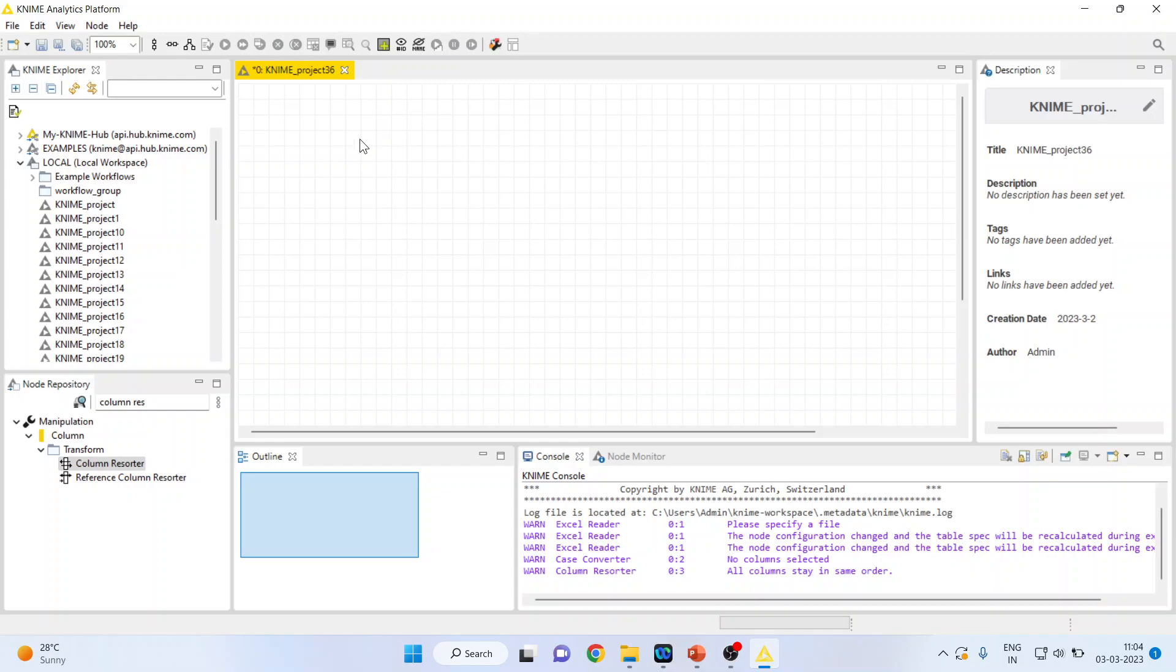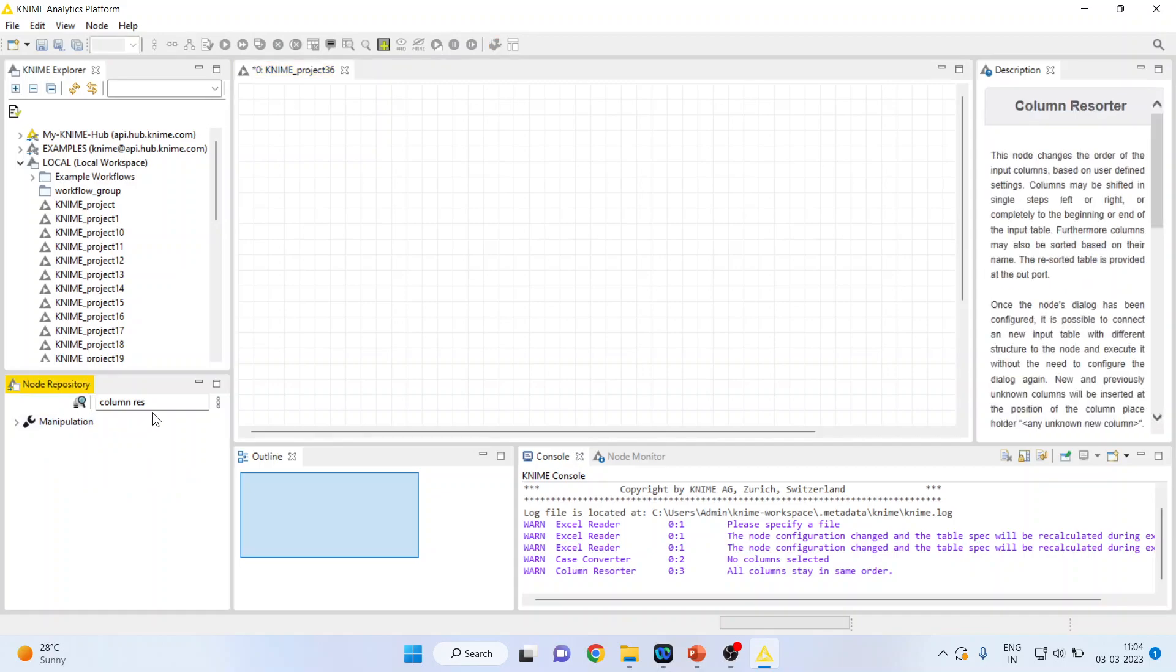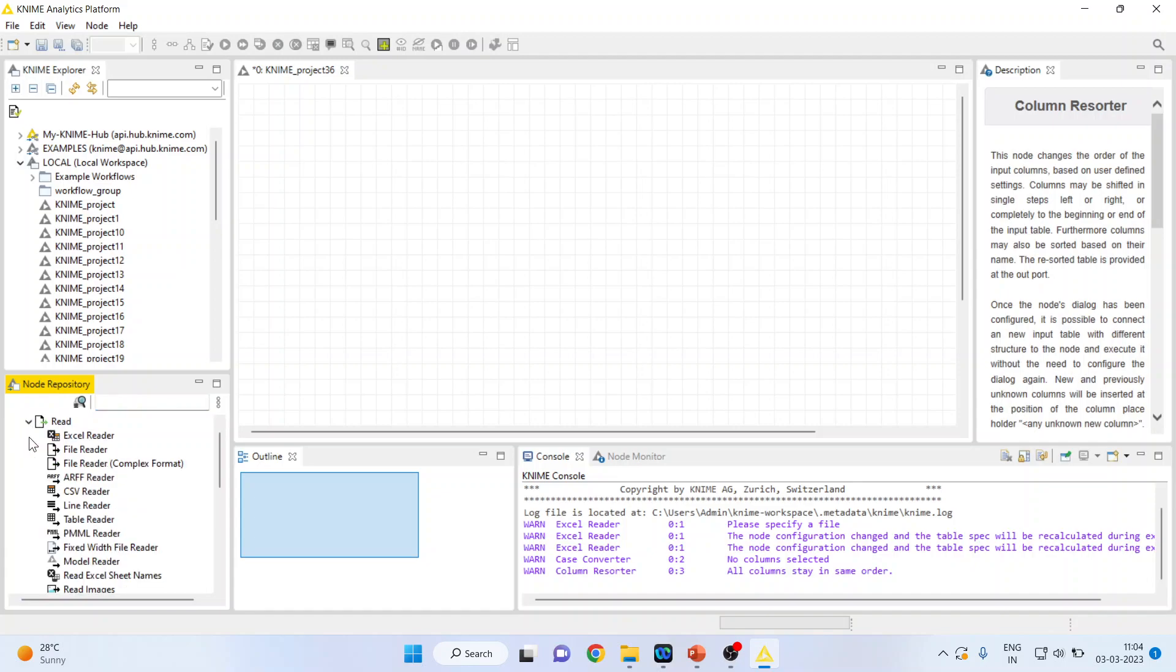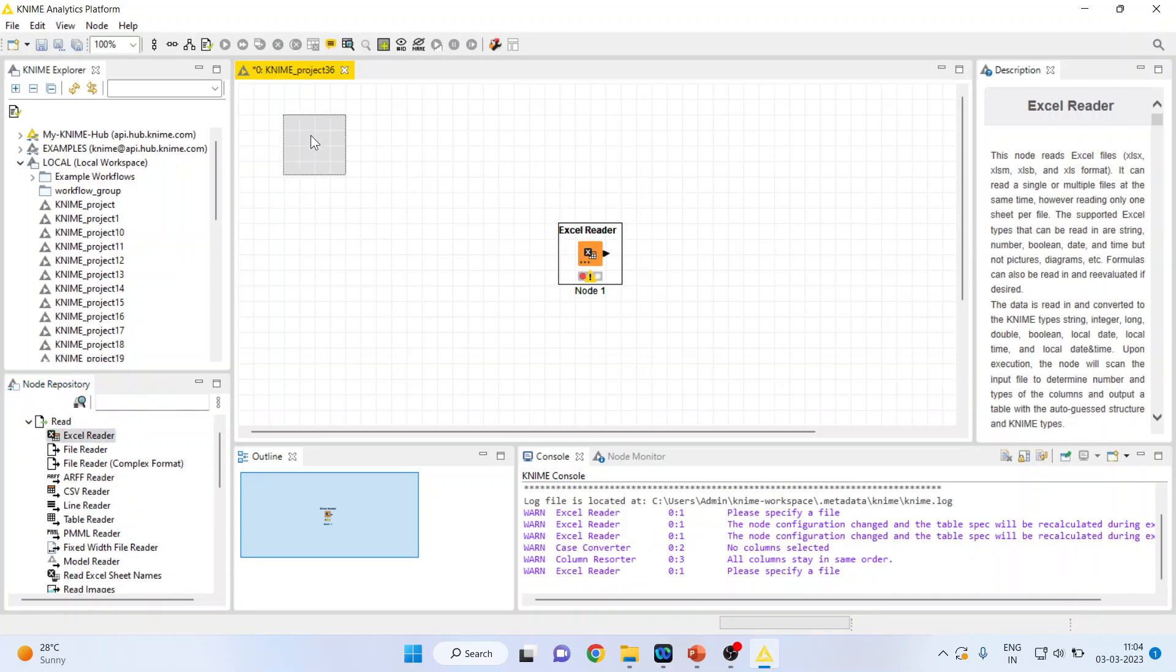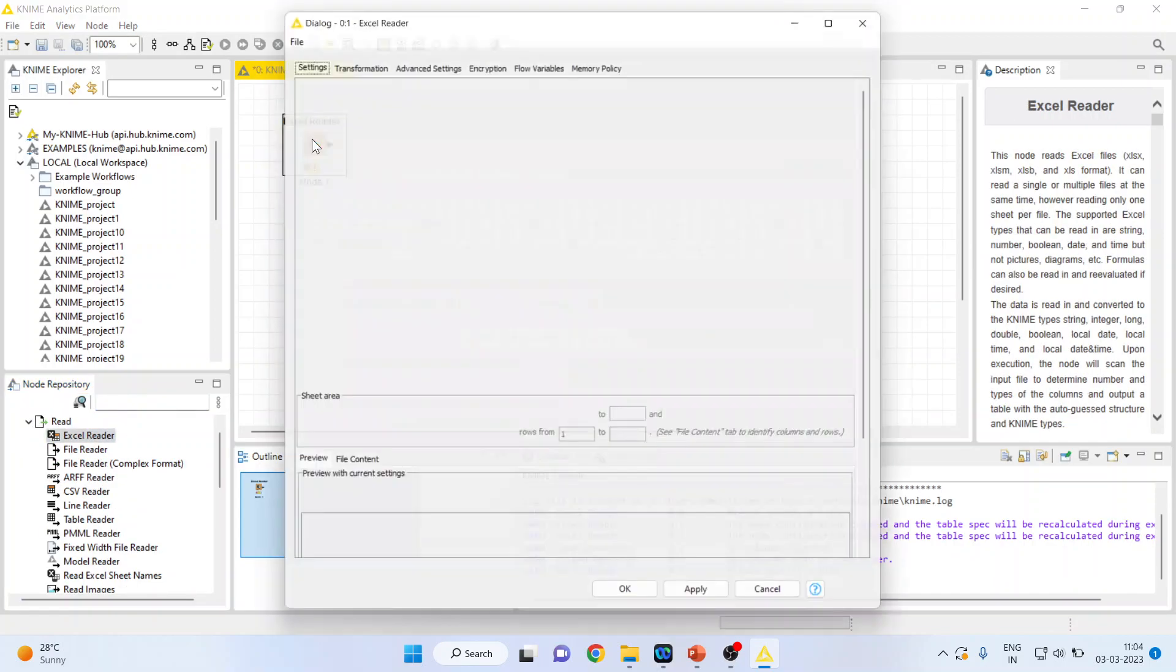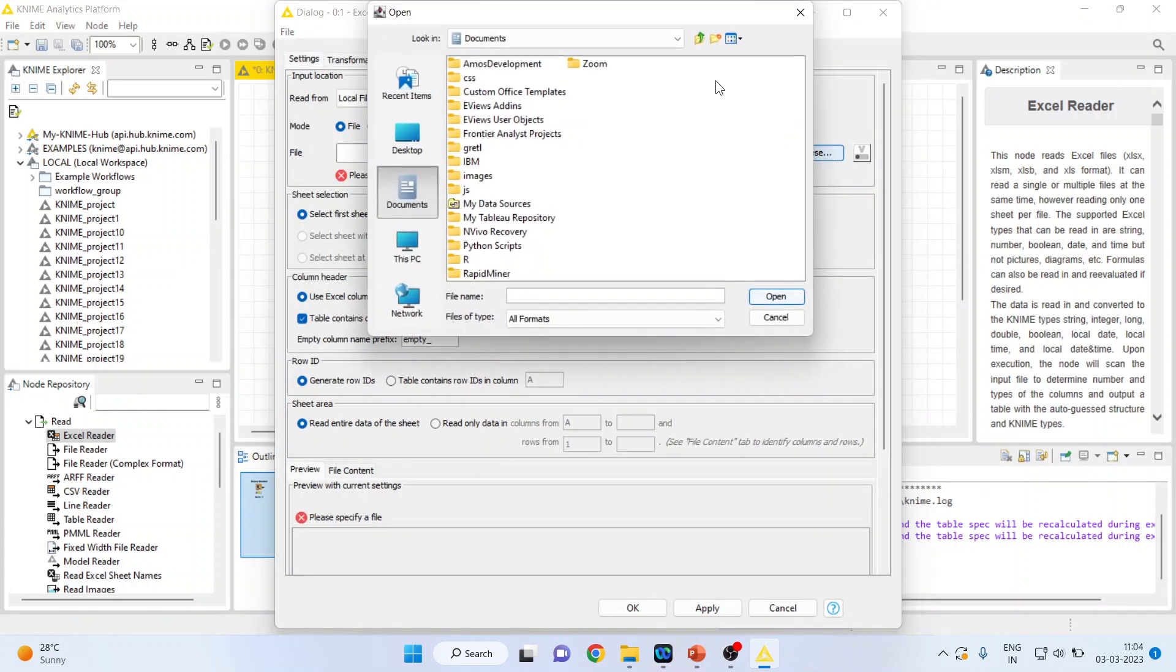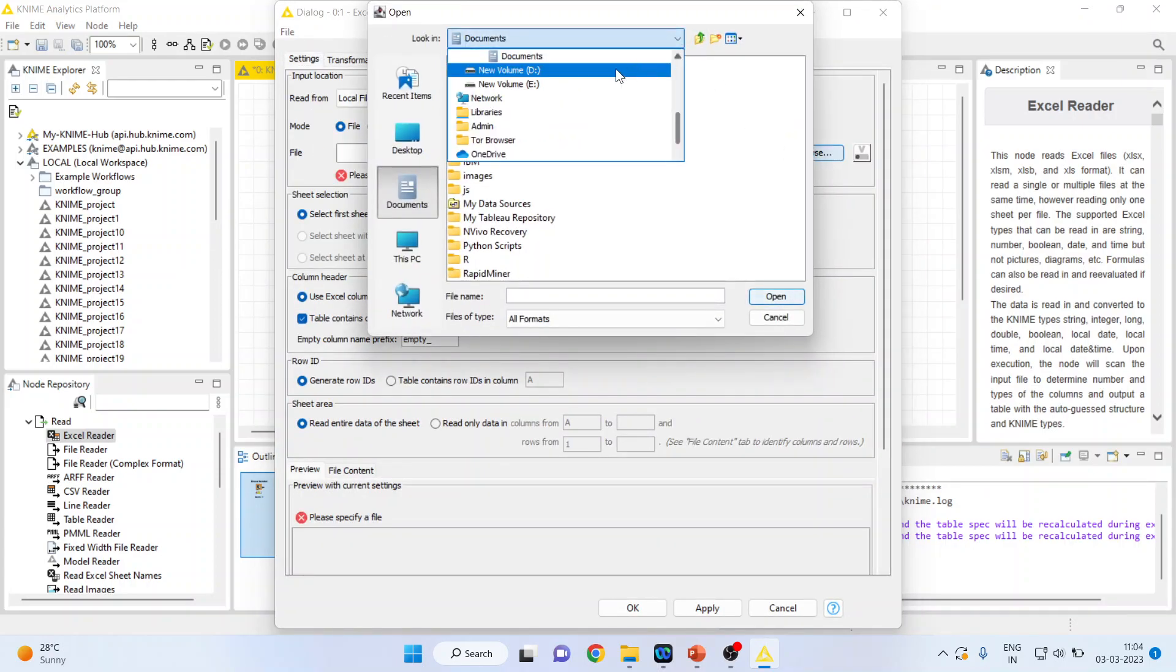I will import one dataset which is in Excel format. For this, first of all I will have to activate input output, so I O. In this I will activate Excel reader. A node will appear. When I double click on it, it will give me an option to browse my dataset which is in Excel format.